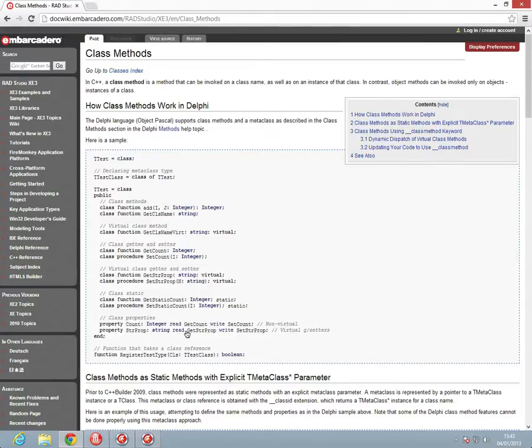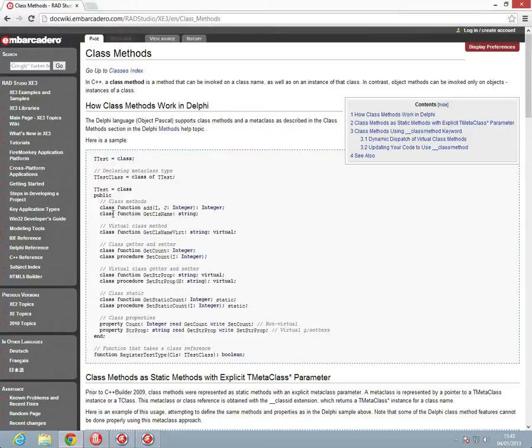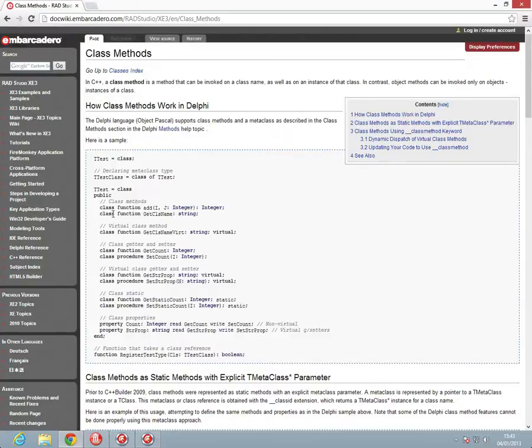Before we get going, I want to refer you to an article up on DocWiki at Embarcadero.com, which has some great online resources for RAD Studio. Up there you'll be able to see a whole article about using class methods and referencing those within Delphi. Basically what they allow you to do is create functionality and group that functionality together so you don't need to actually have an instance of the class created to use the functionality, but it may be useful to have an instance of the class at points.